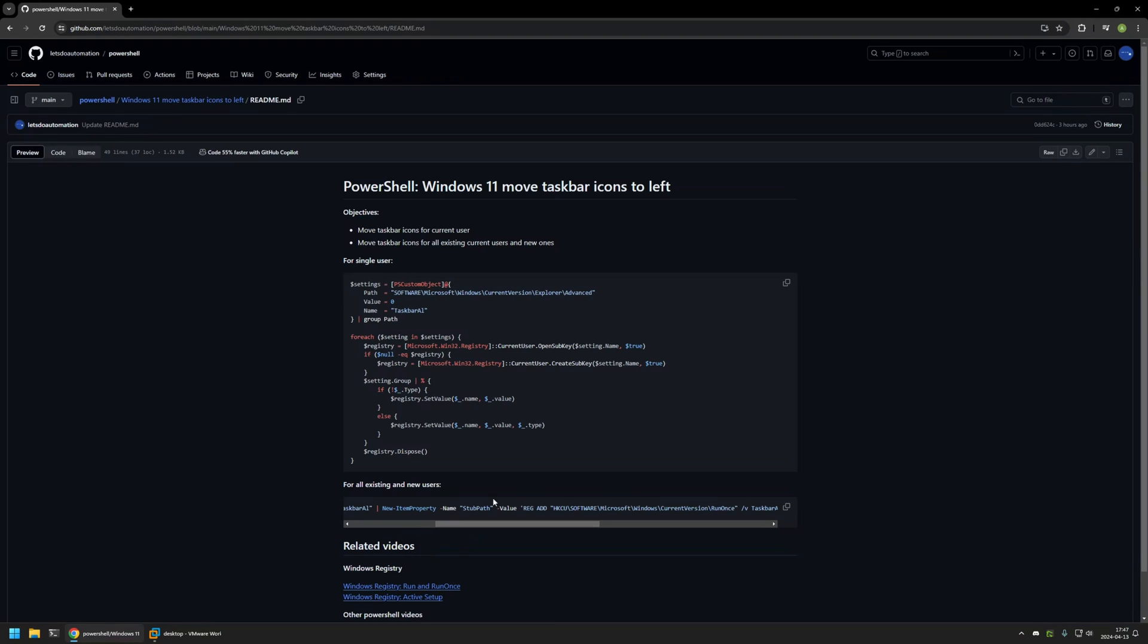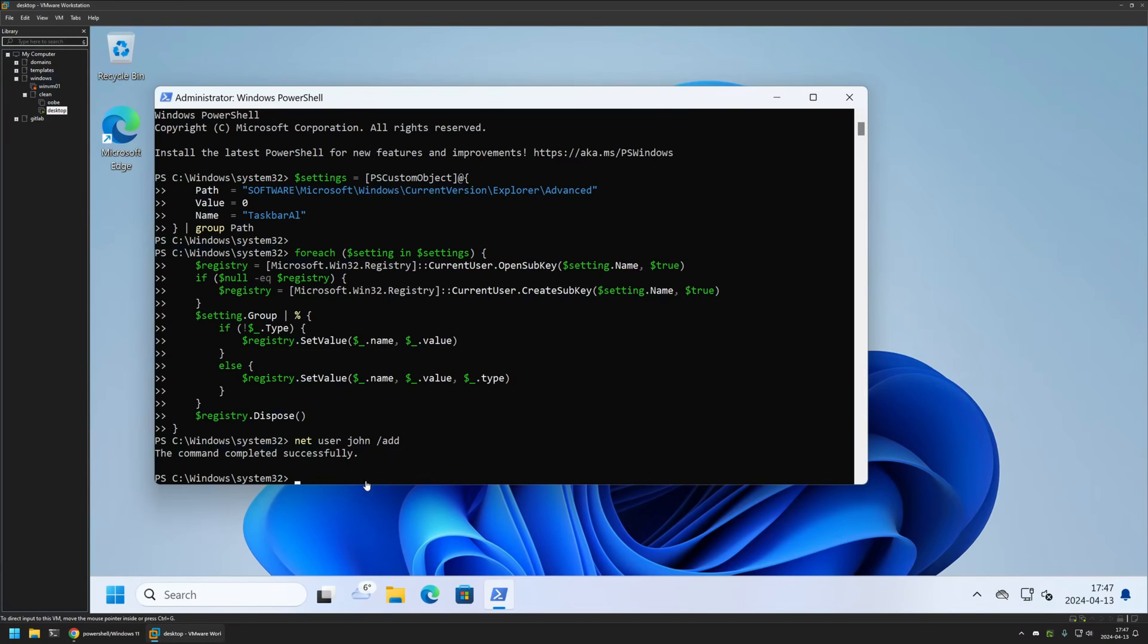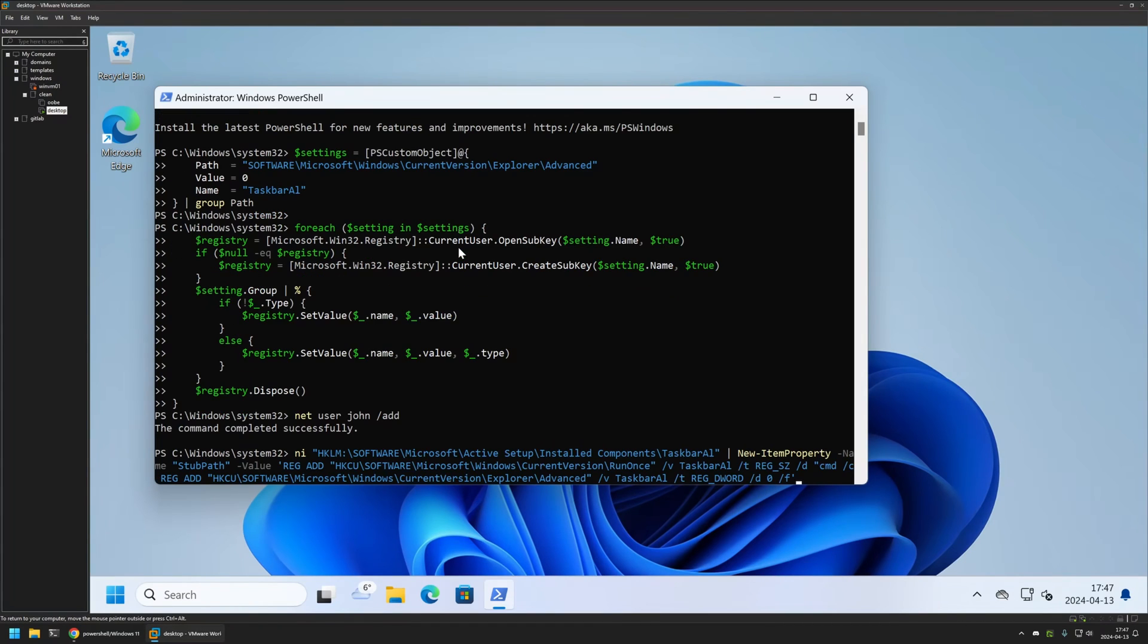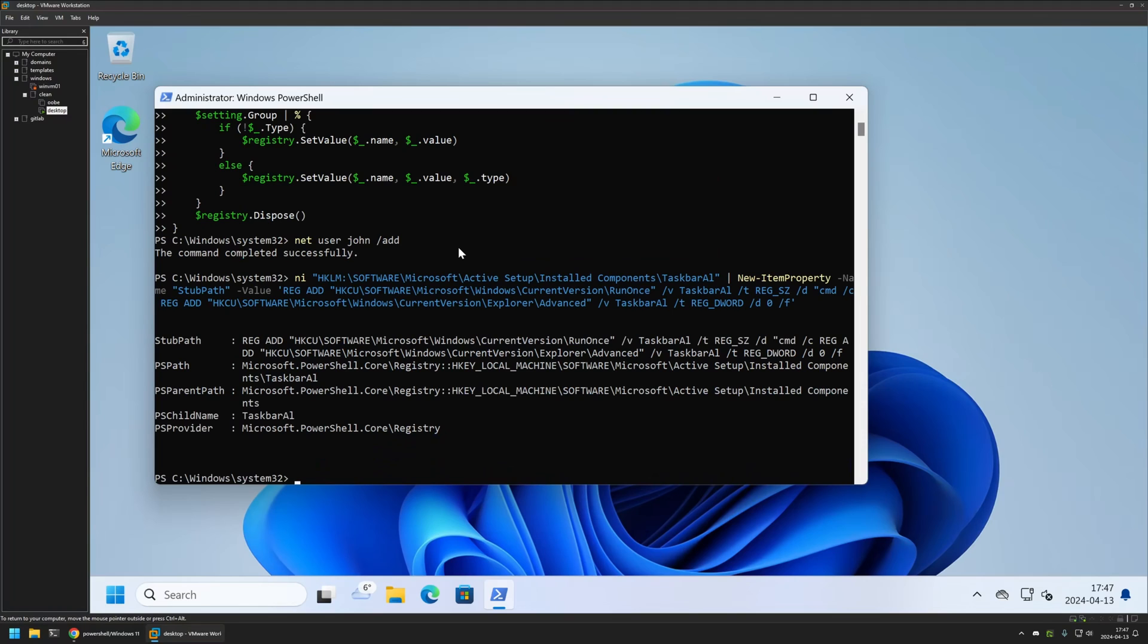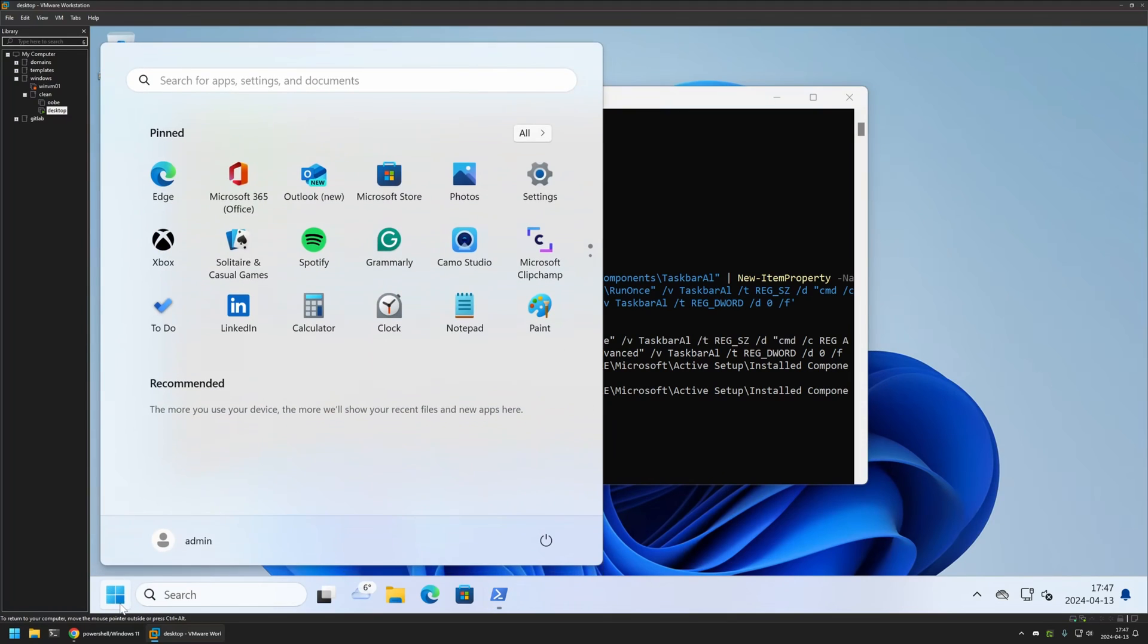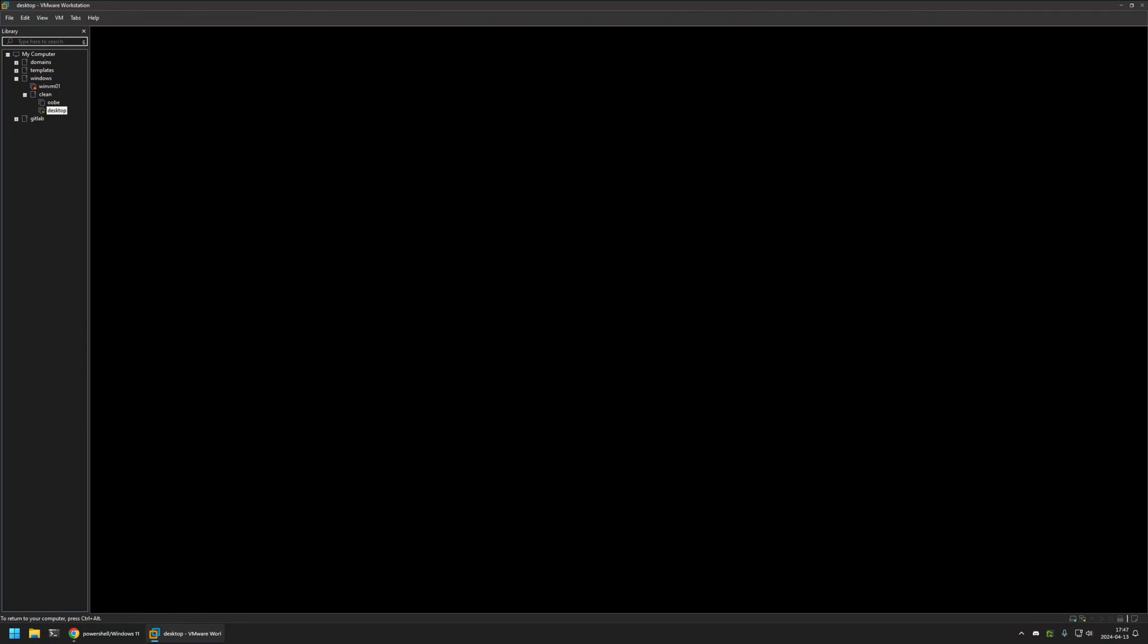Anyways, now I will click on the button right here to copy the PowerShell command, go back to my VMware workstation, insert the command here, press enter. The command executed successfully. So now if I sign out from my admin user and sign in to the Jones account.